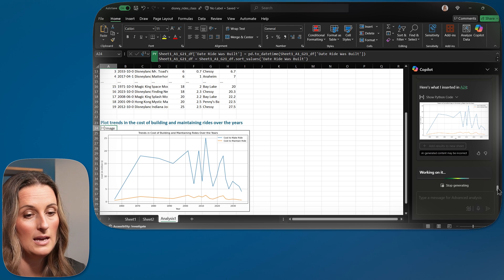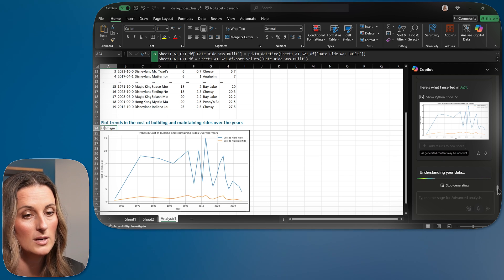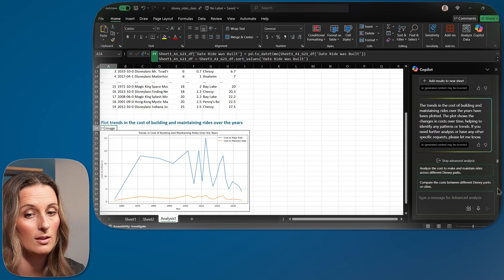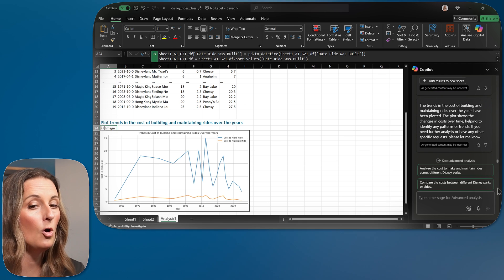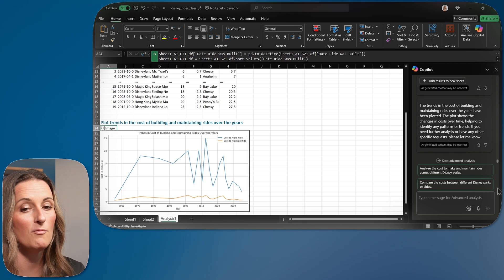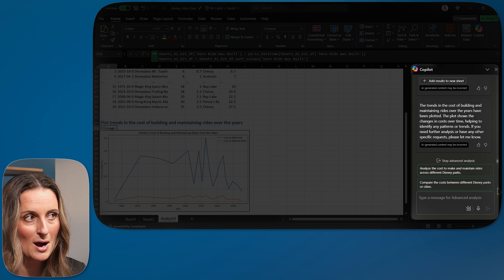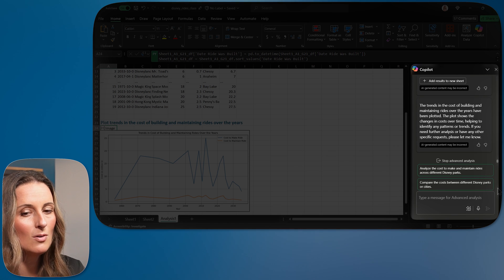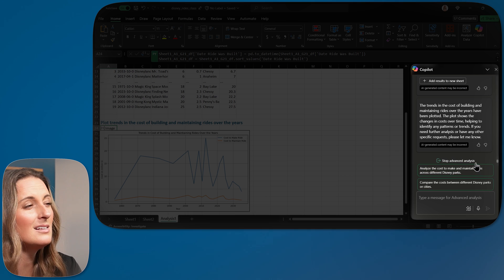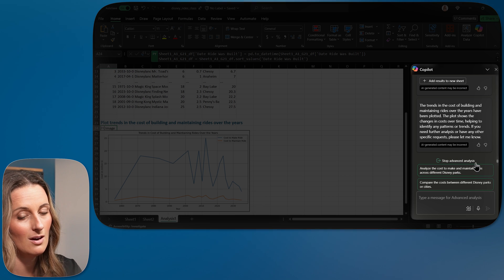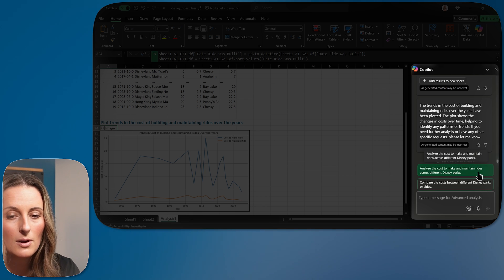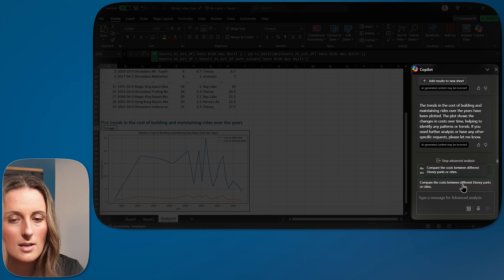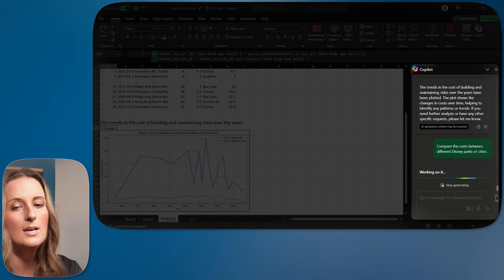All right. So it looks like it has made me a double line chart here where it's got the cost to make a ride, cost to maintain the ride across all of the different years. And then Copilot is giving me a little bit of information about it. And then it's giving me more prompts to do even more. So notice it says stop advanced analysis. That means this advanced analysis is still going. So I'm going to keep it going. I'm going to compare the cost between different parks.